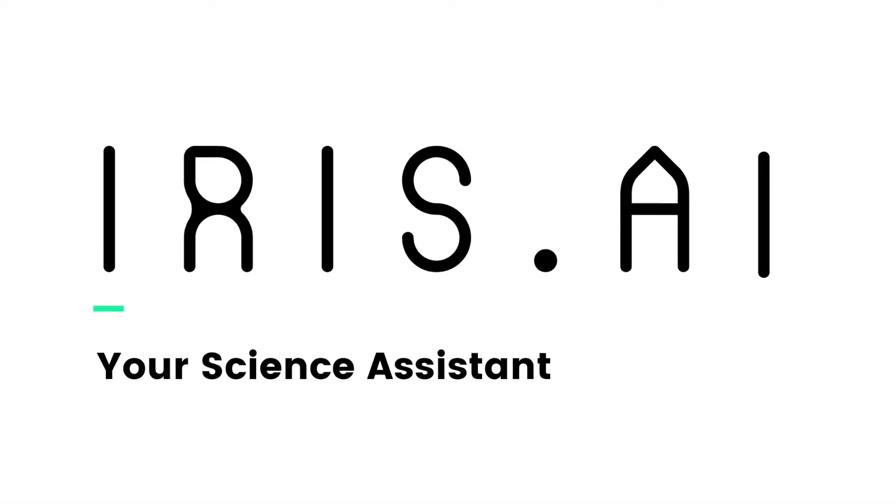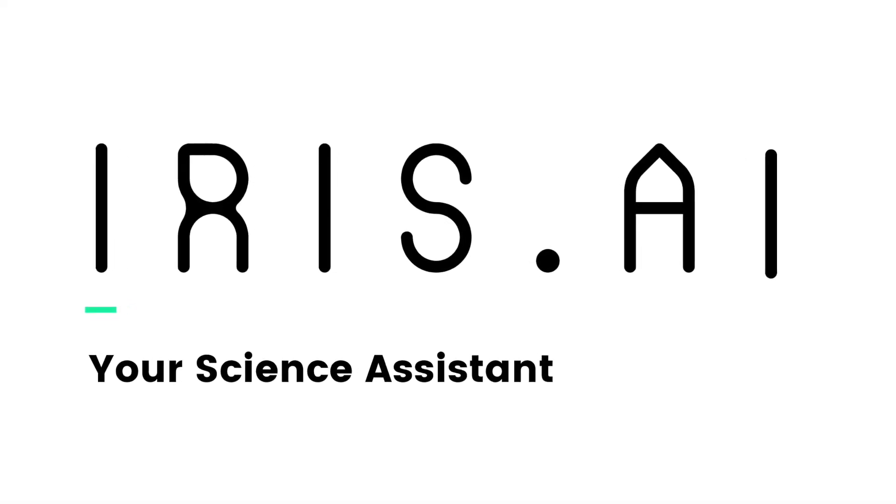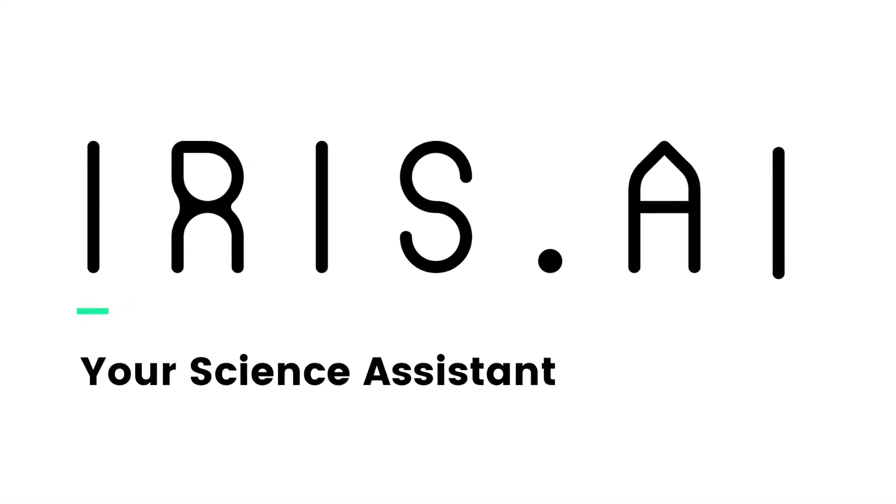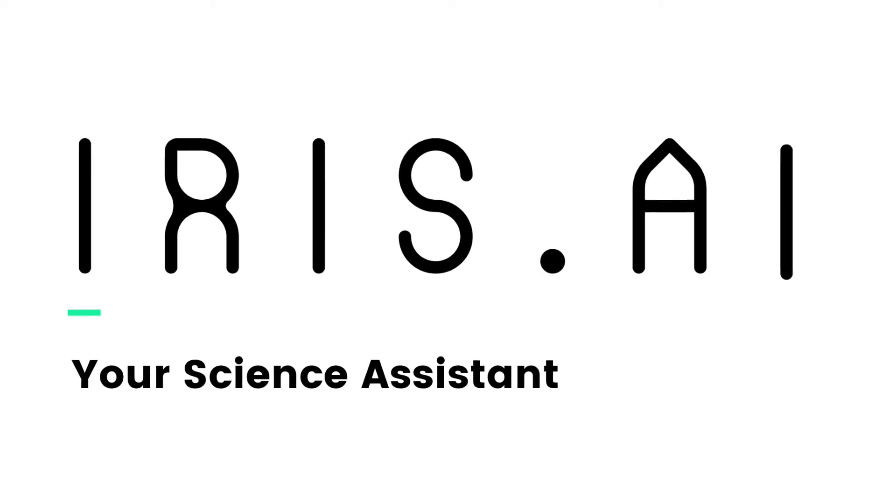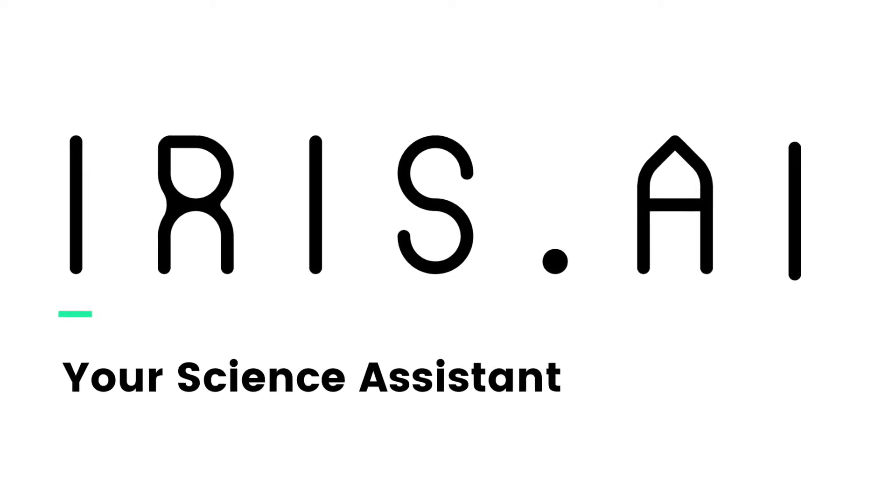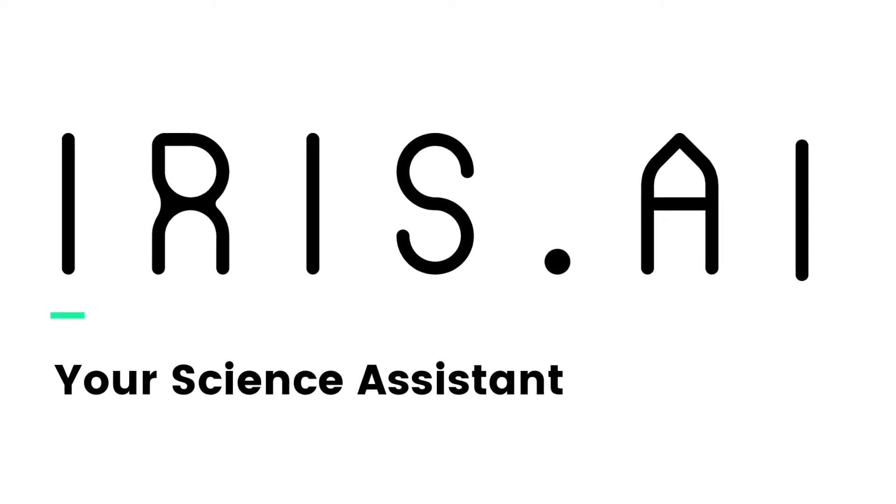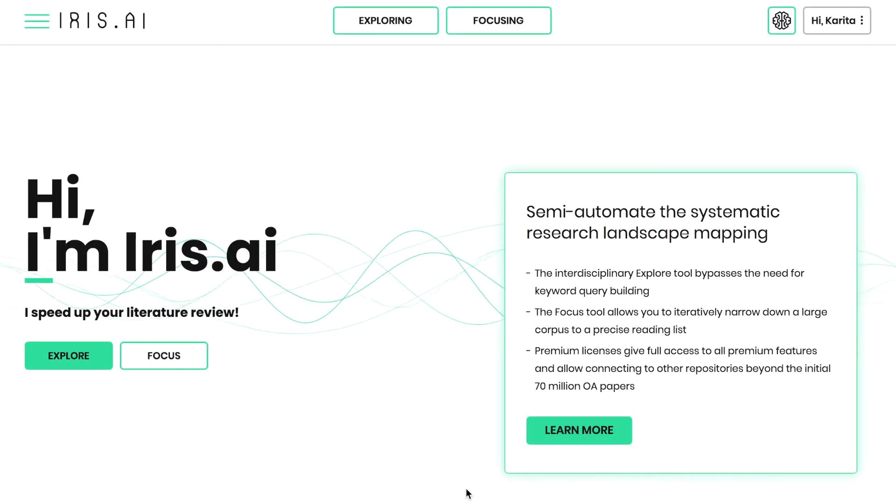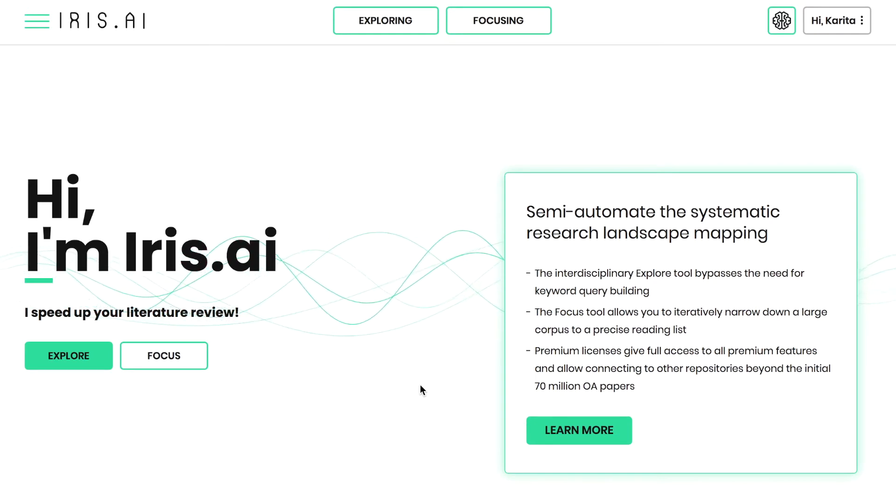The IRIS AI Focus Tool allows you to narrow down a long list of relevant research papers to a specific reading list. This is an introductory video showing how to use the tool for your literature review.